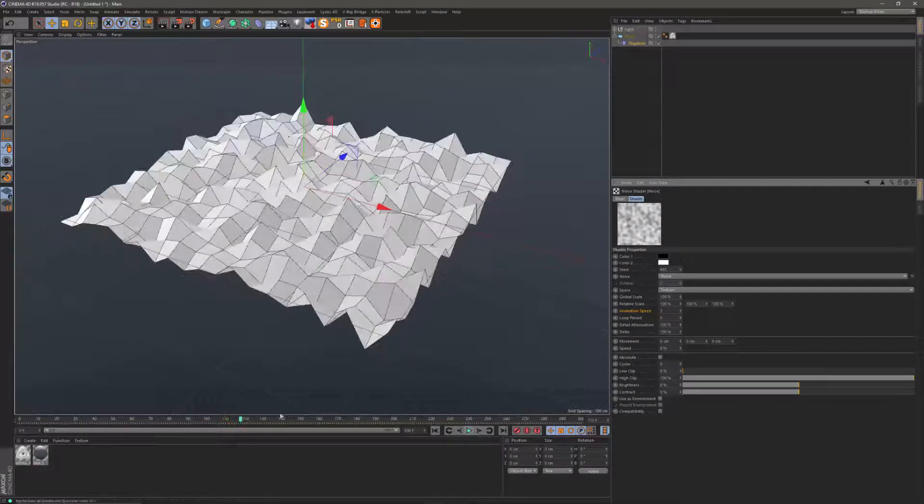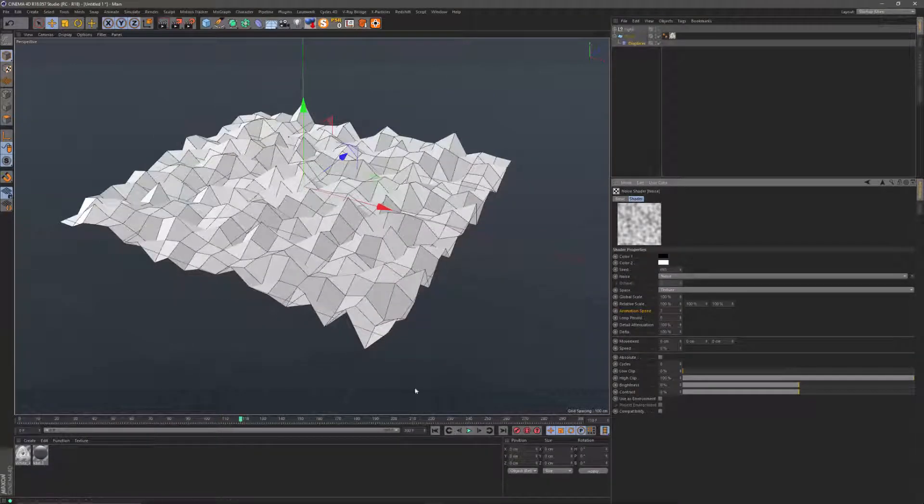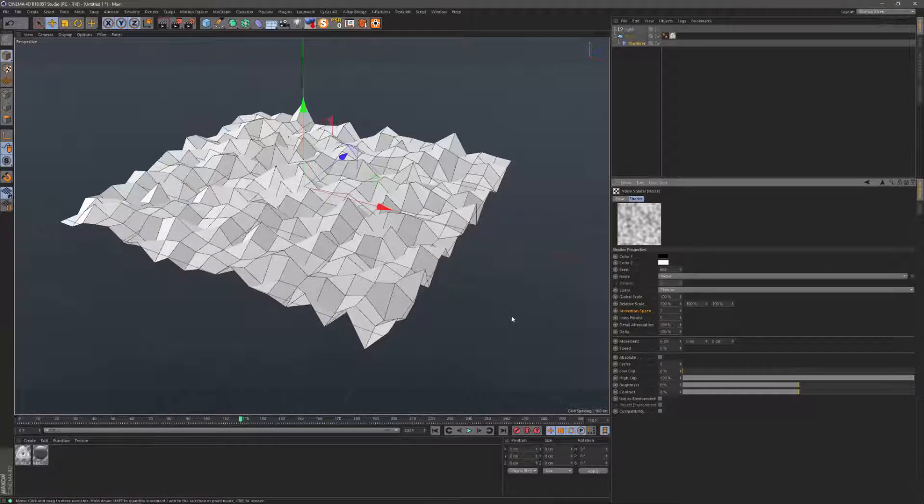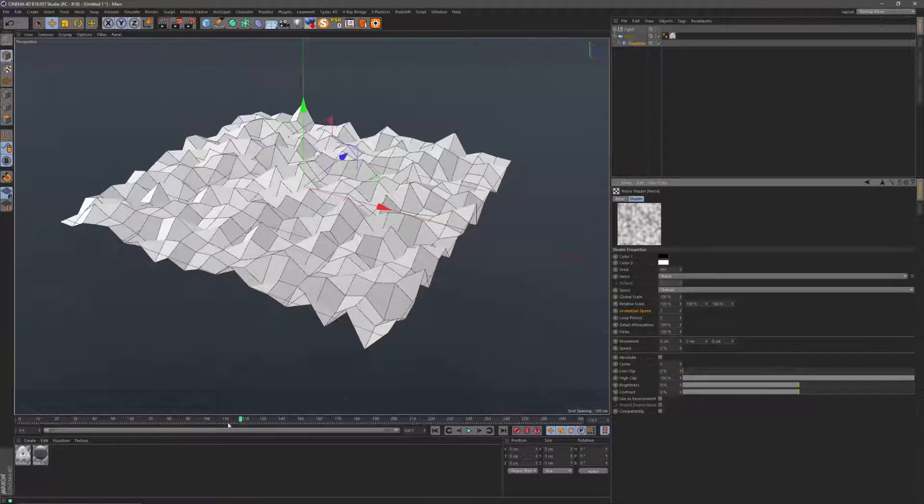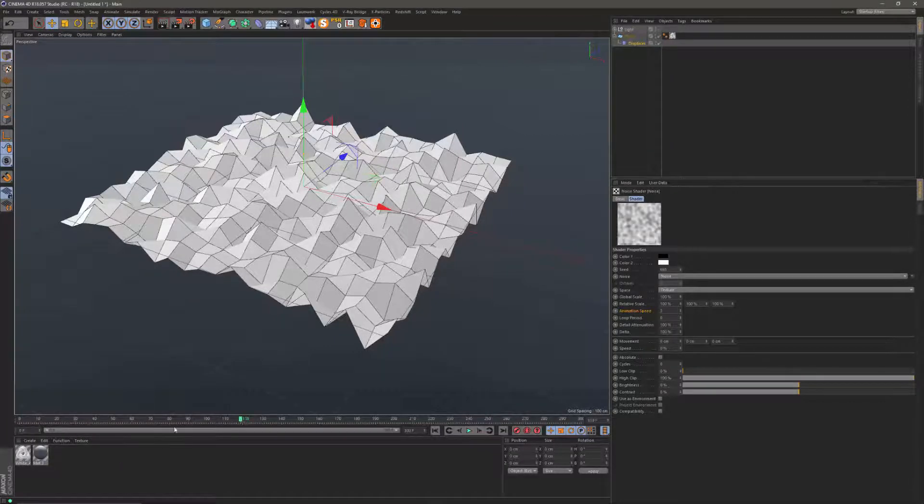Pretty neat, but let's say you want to slow that down or even bring it to a full stop. The first way to do that you would think, okay, let's add a keyframe to the animation speed.